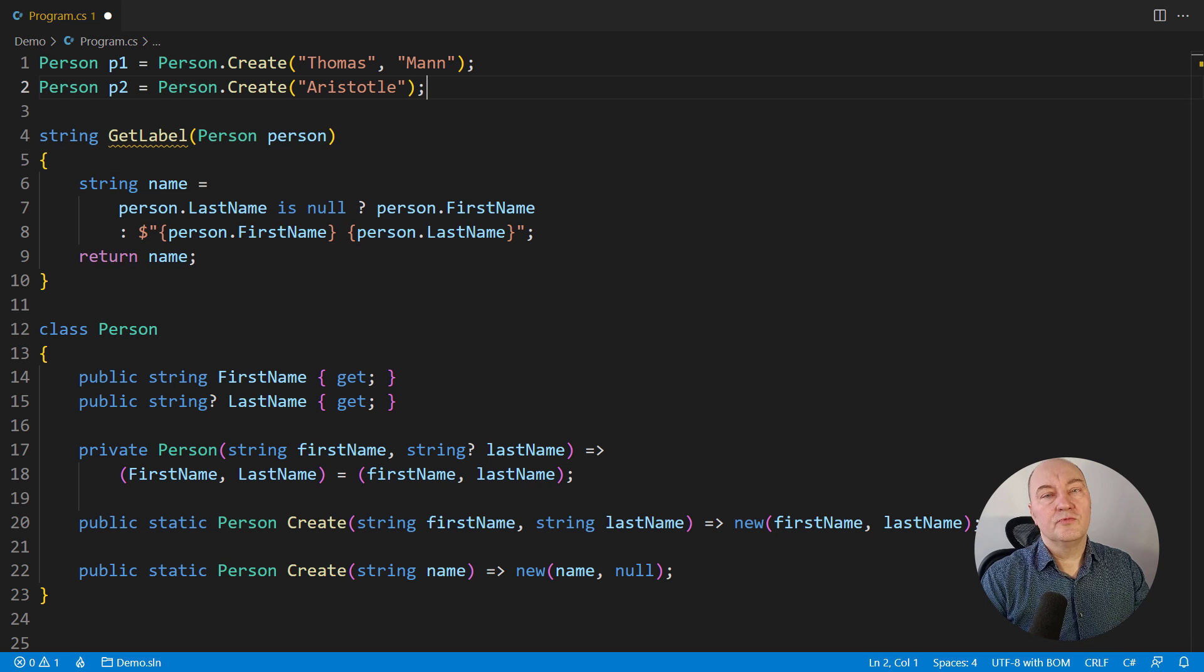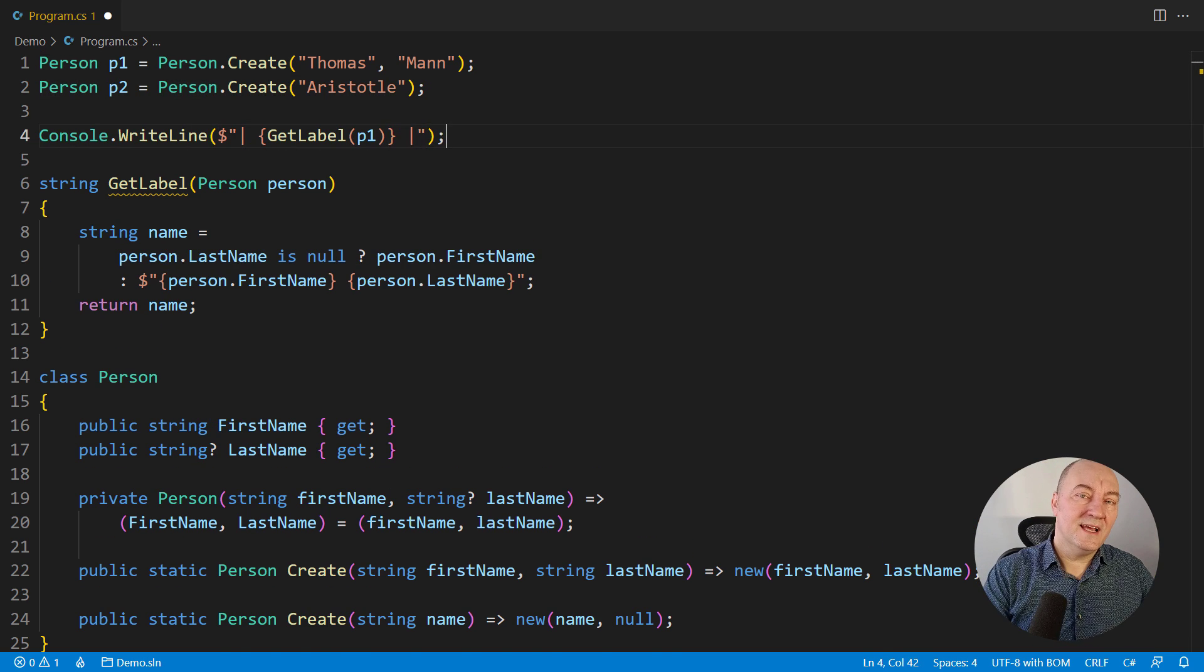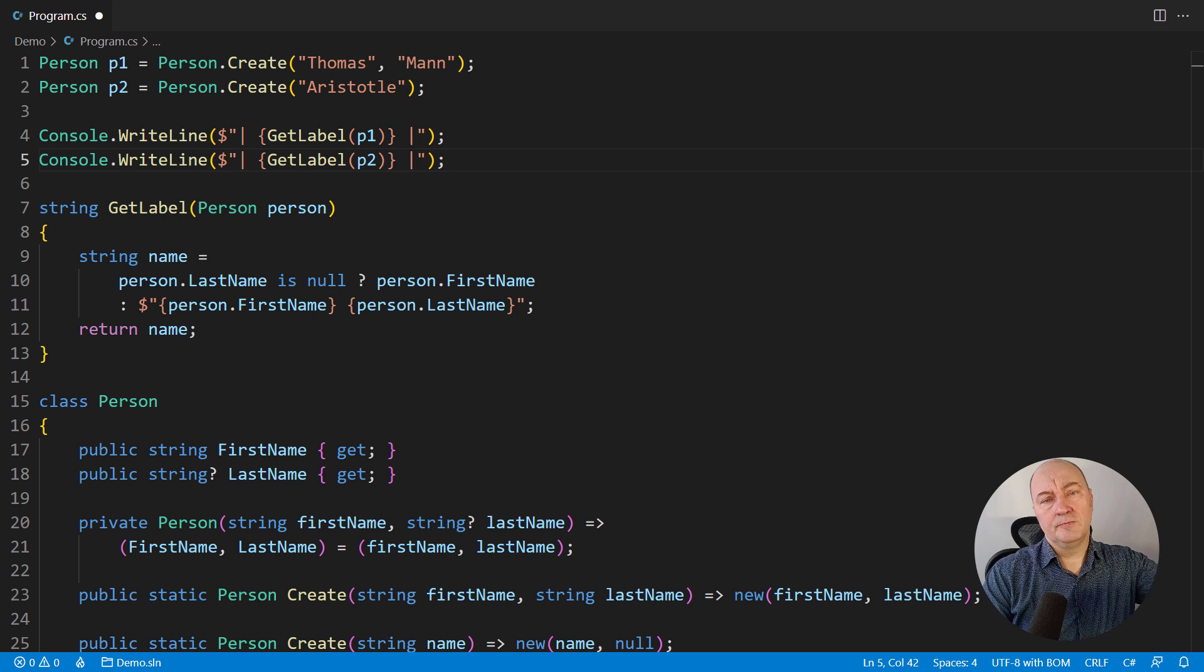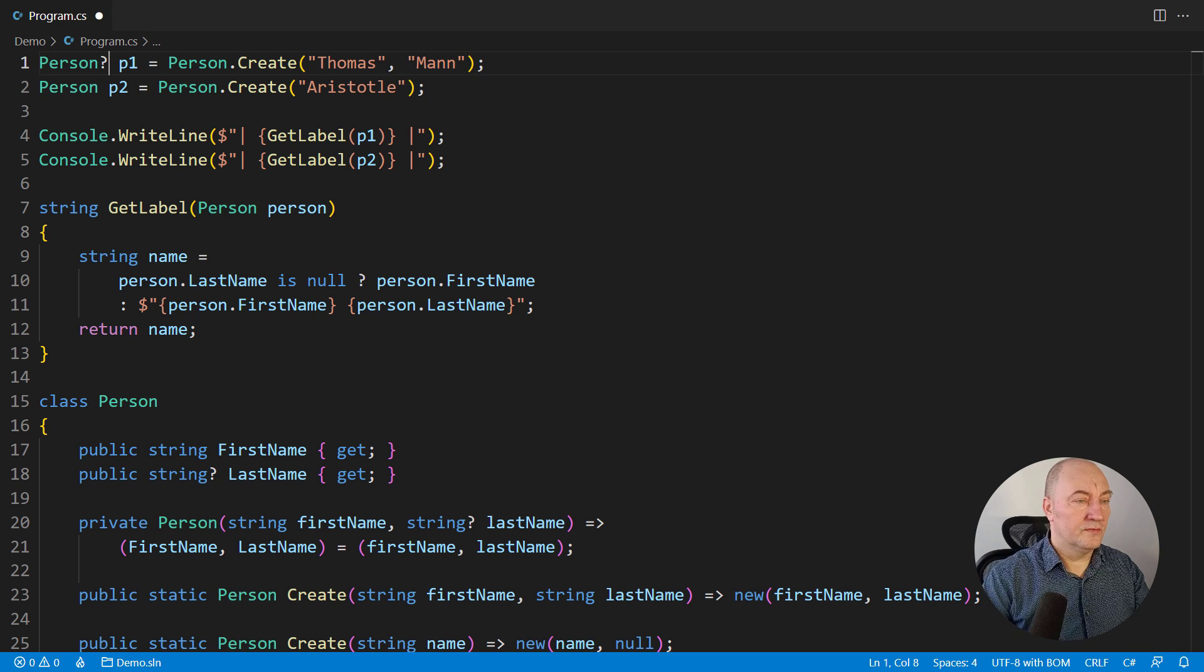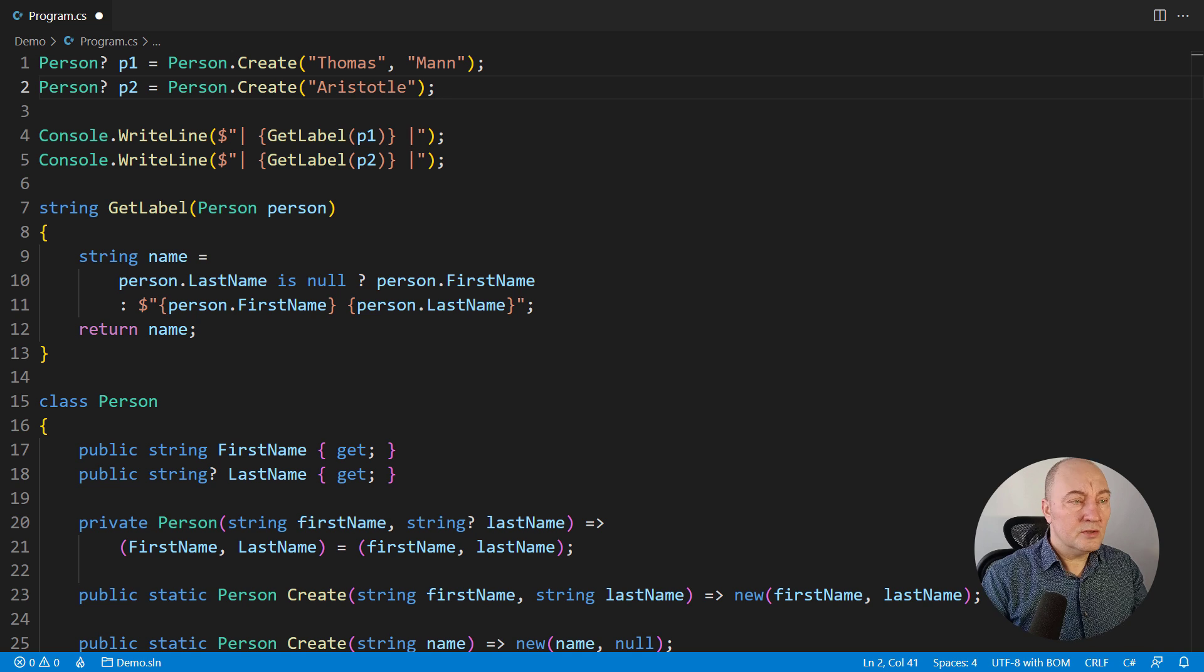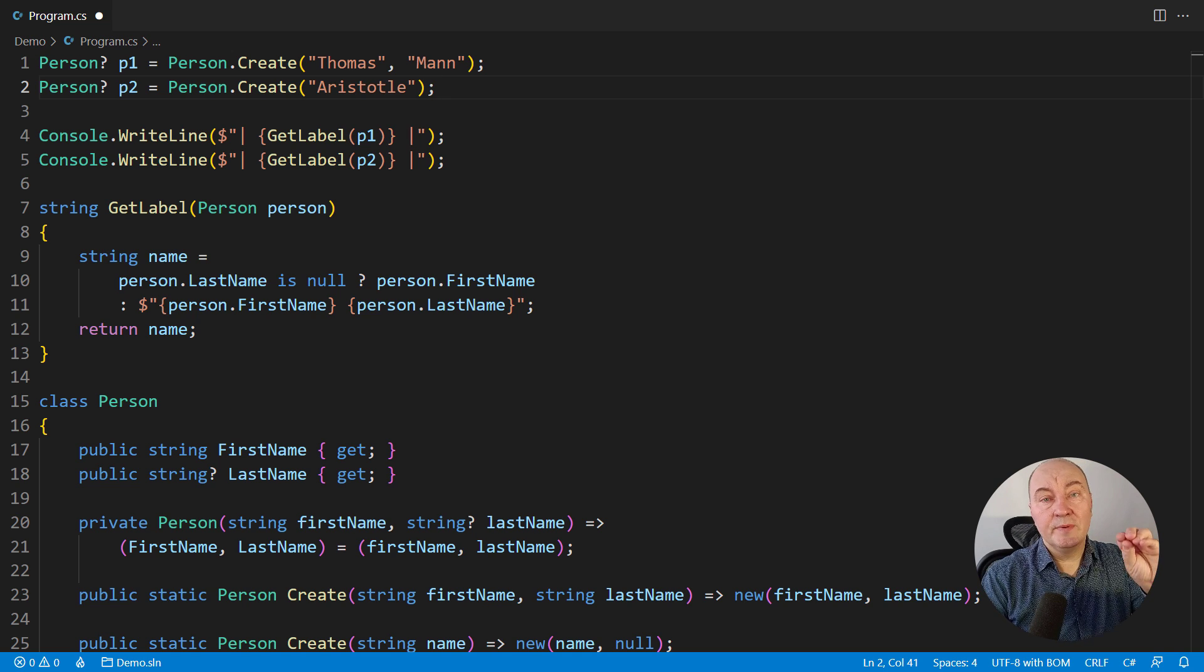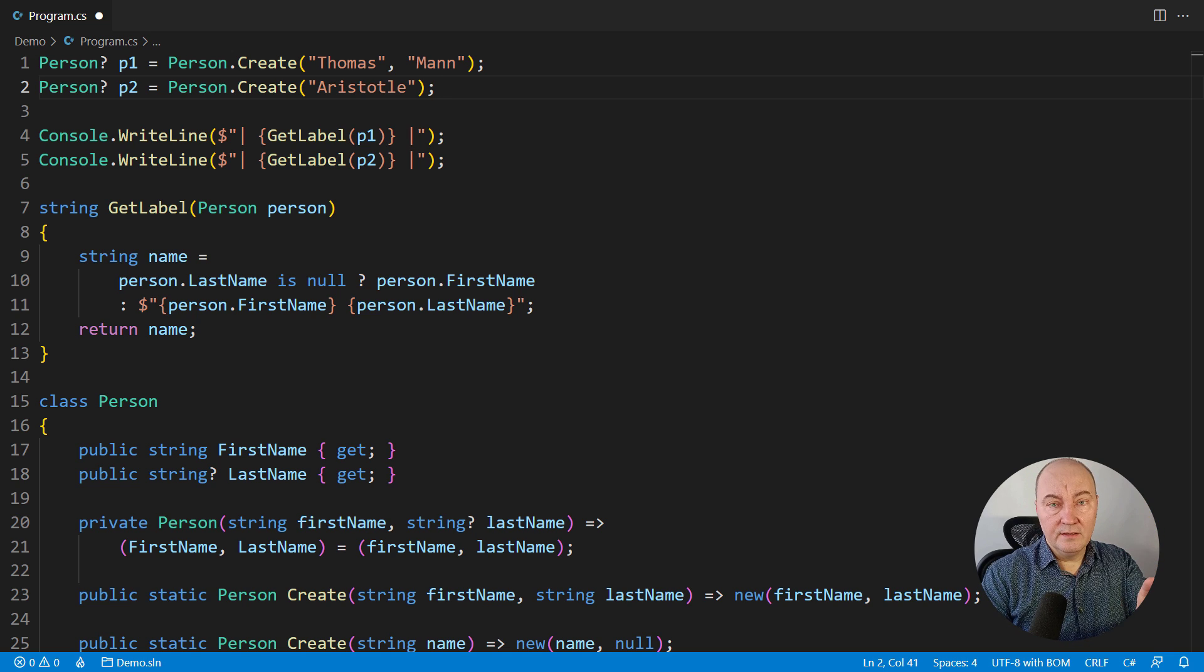This is not where the story of optional objects ends. What if the entire person object was optional? Well, let's make both references nullable. There's no compile time warning this time, because compiler can see that both nullable references have been set to non-null. So there is no warning here.